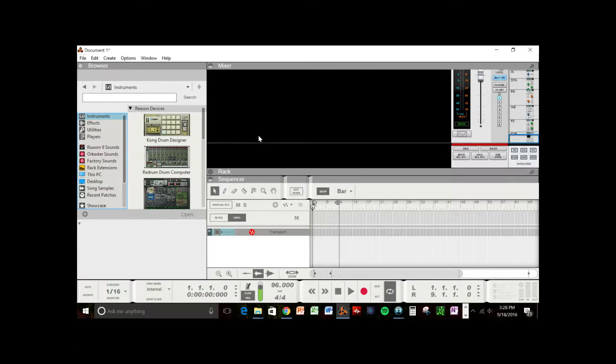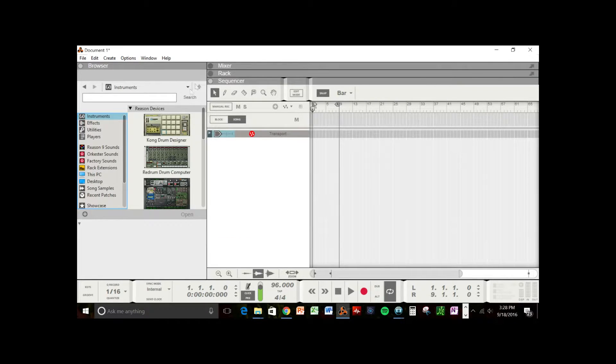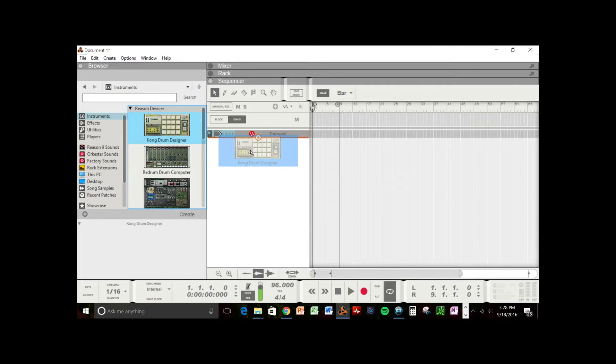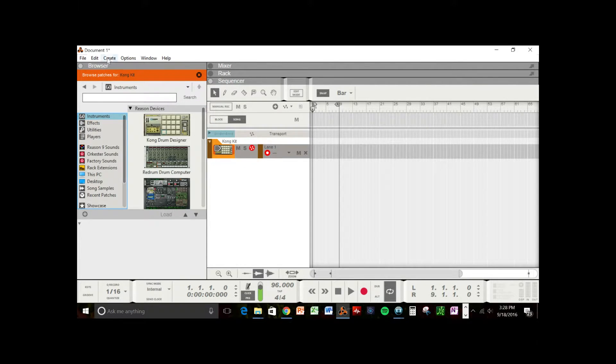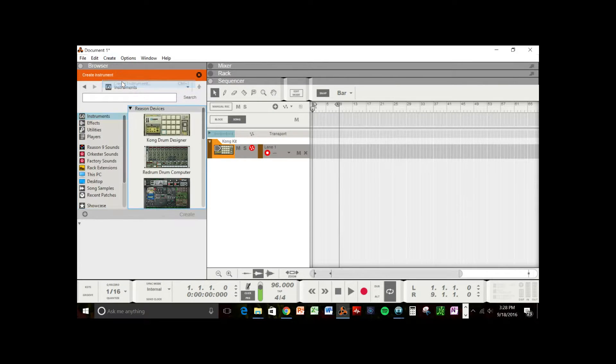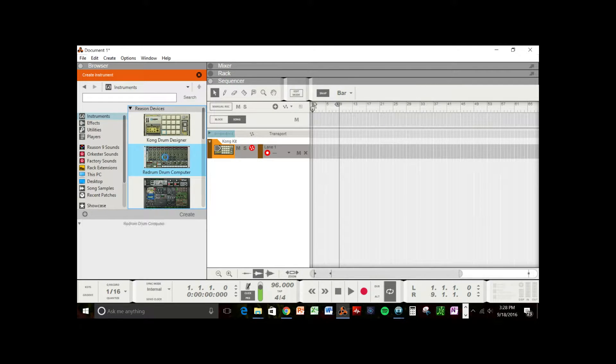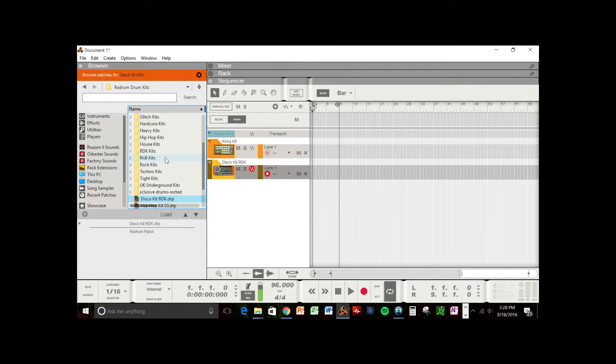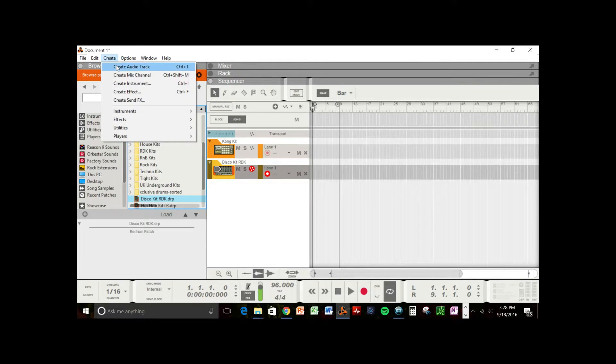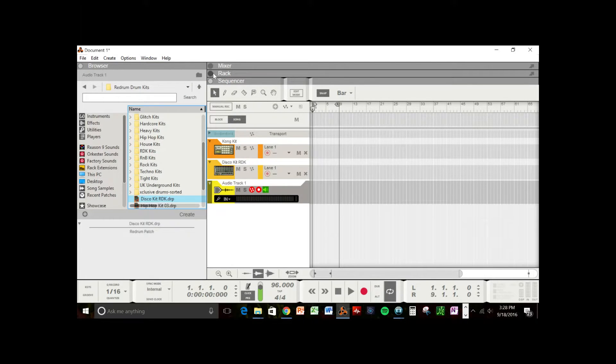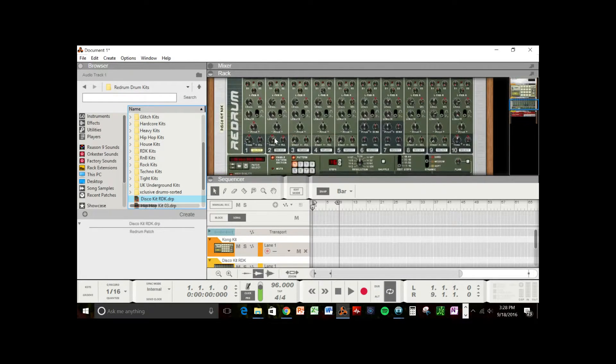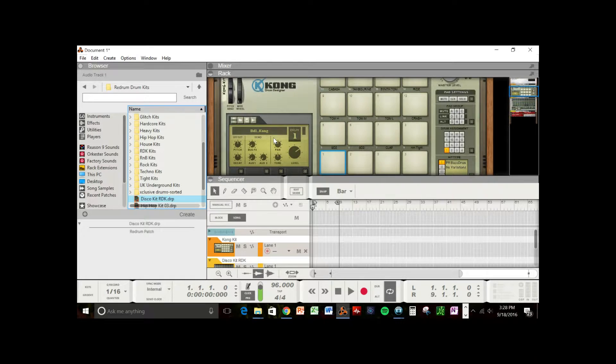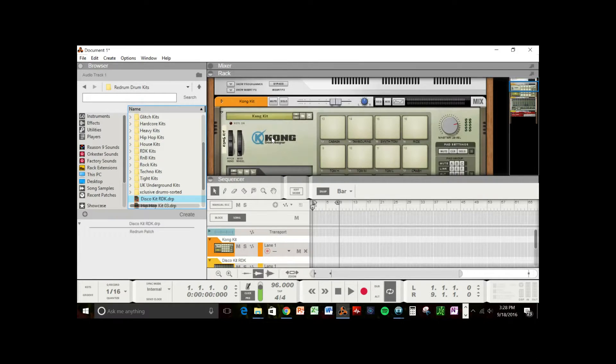To get started, we can load an instrument by either dragging it in or we can go to Create Instrument, and it'll give you the instrument that you want, and you can double click on that instrument. And also, in Reason 9, you can create an audio track. And if you look at the rack window, you'll see all these instruments that we loaded up, as well as the audio track.